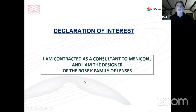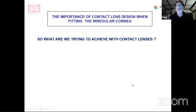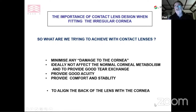I'm a contractor, consultant, and designer of the Rose K family of lenses. Tonight I am going to talk about my lenses because they're the only ones I really understand. But no matter what design or brand you use to fit the irregular cornea, the principles I'll show tonight will apply regardless of type or brand. What are we trying to achieve with contact lenses when fitting the irregular cornea? We're trying to minimize any damage to the cornea, particularly with delicate grafts, maintain normal corneal metabolism, provide good tear exchange, good acuity, comfort, and stability.